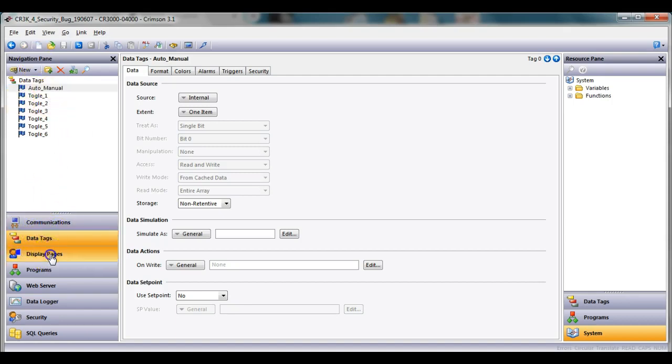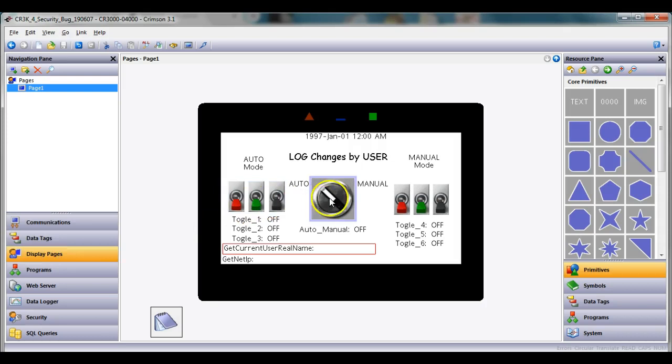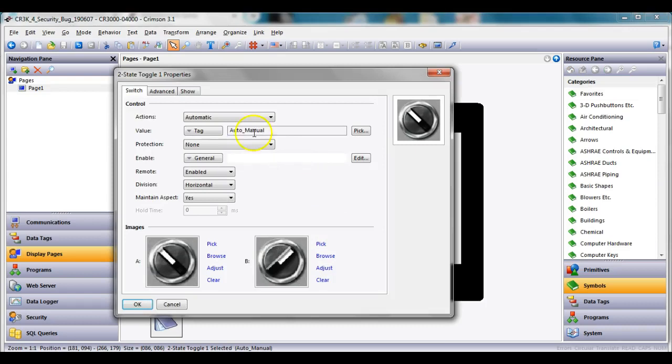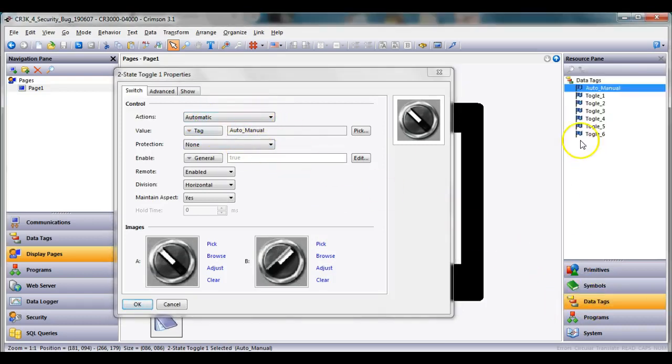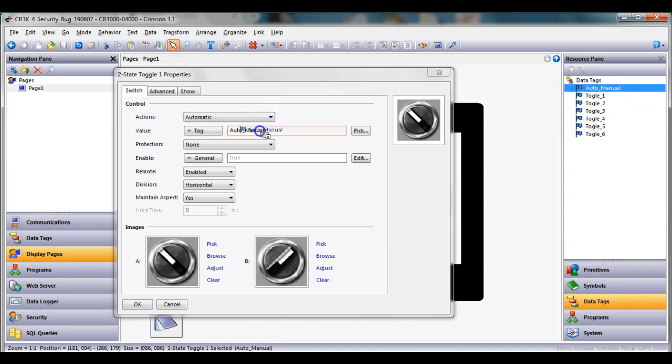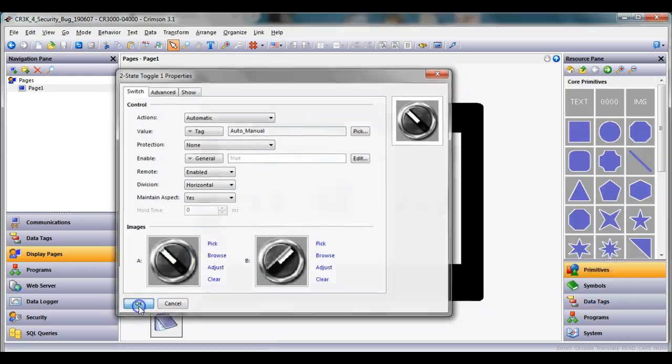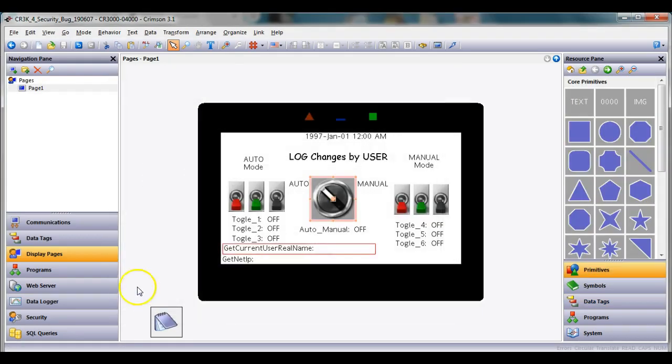So I do have one tag here at the top called auto_manual and this guy auto manual back here at the display page, this toggle button right here when I double click on this guy, I'm simply using that tag right here. Of course the way to do that is to just drag this tag over into this field here.